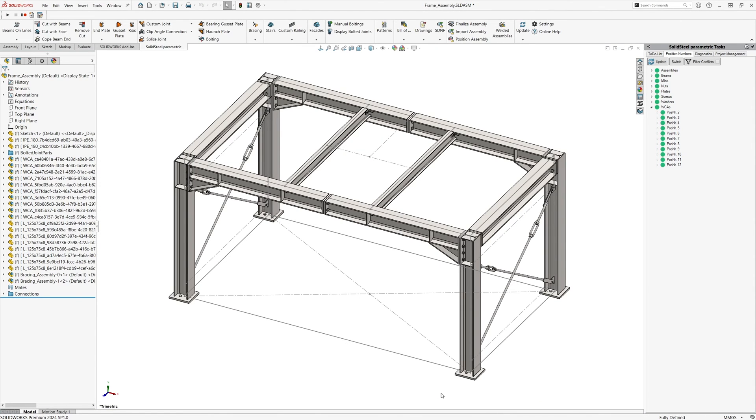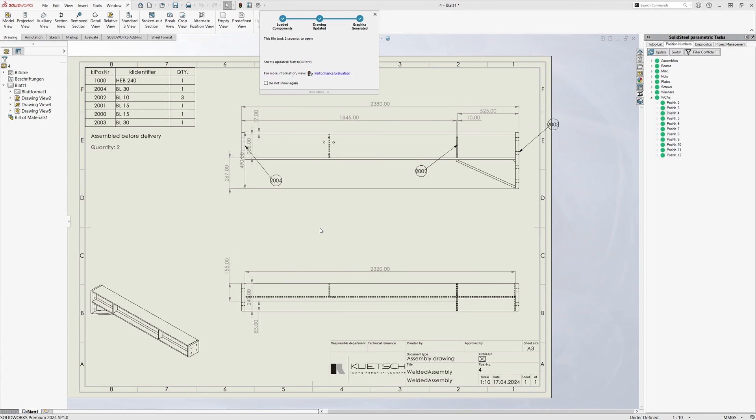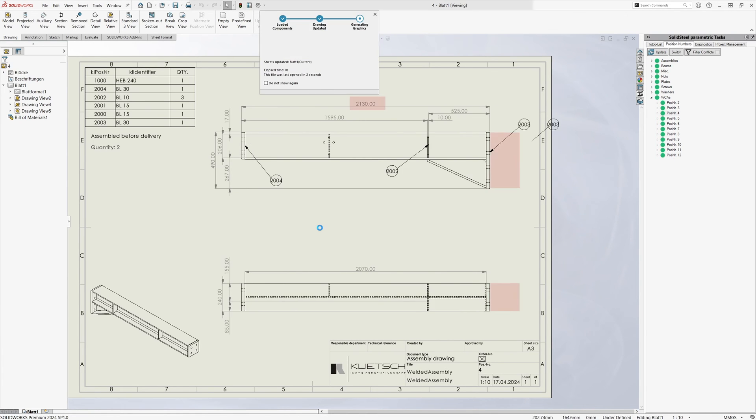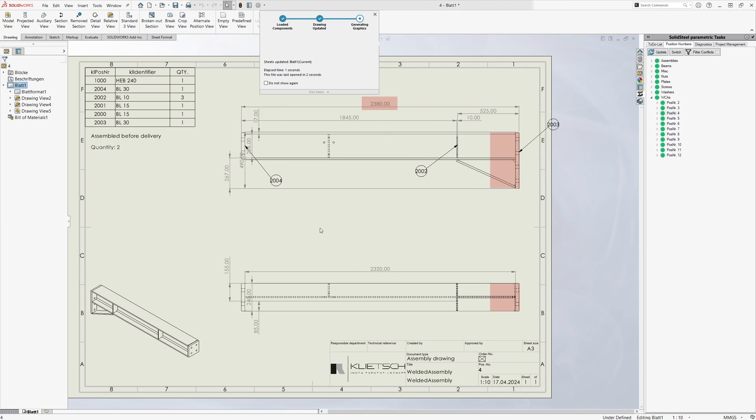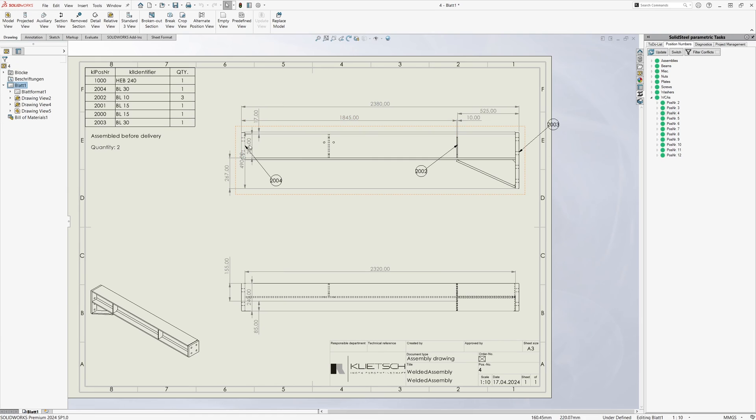The update of the drawings is complete and we open the welded assembly we have just worked on. When we open it, pay attention to the length dimension you just noted. Did you see it? If not, here it is again in slow motion.